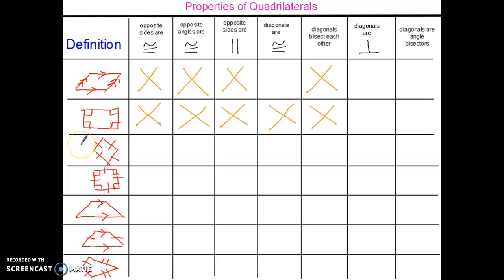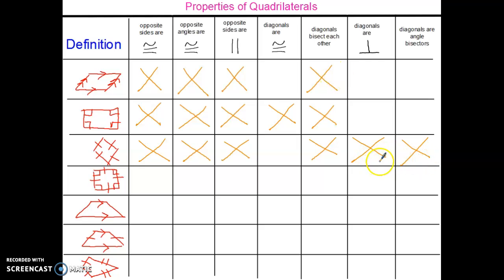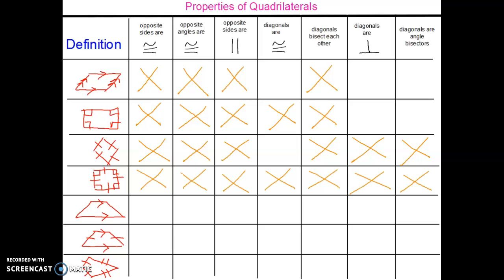The third shape is a rhombus. The rhombus has the same properties as the parallelogram, as well as two additional properties. My fourth shape is a square. Based on its definition, it has four right angles and four congruent sides. Because it's a parallelogram, a rectangle, and a rhombus, the square has all the properties of the shapes above it. Next, we're going to look at properties for the trapezoid, isosceles trapezoid, and kite.